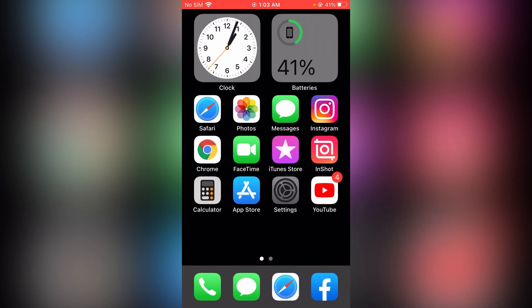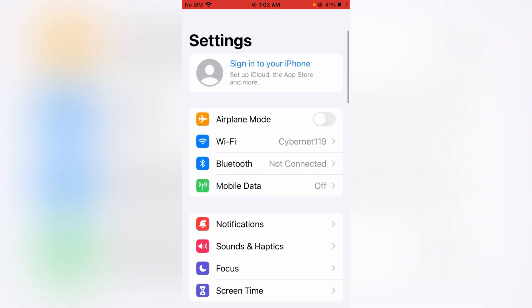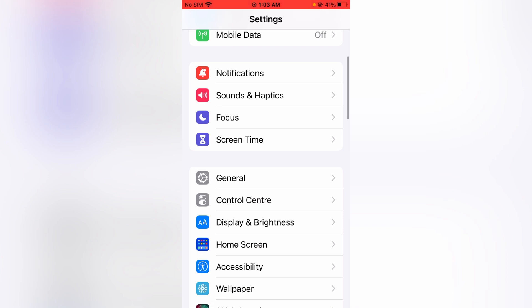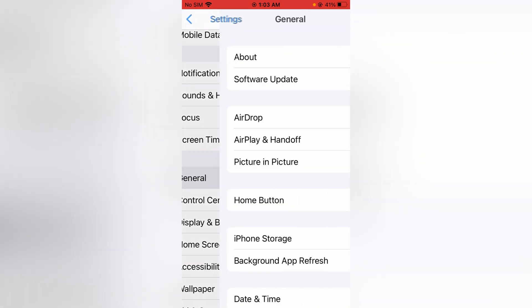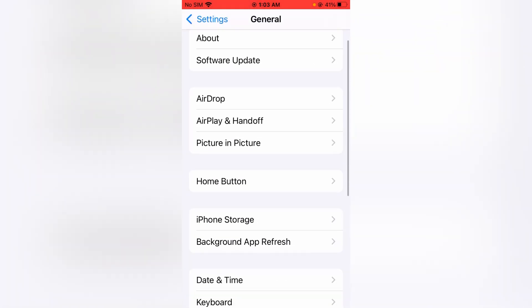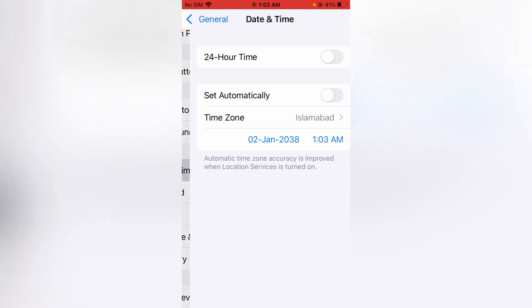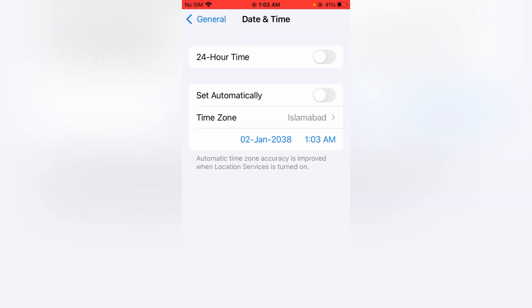Open up the Settings app on your device, then scroll down and tap on General. Scroll down again and tap on Date & Time.